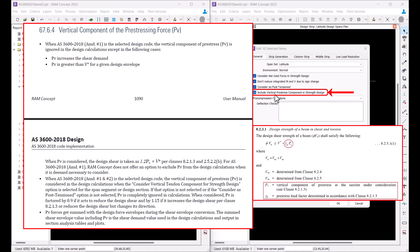For more details on how these two code versions consider PV in design calculations, please refer to section 67.6.4 of the RamConcept manual.